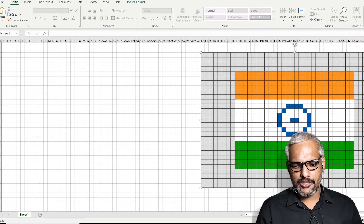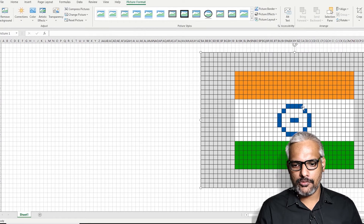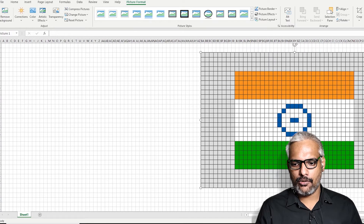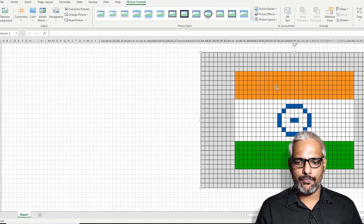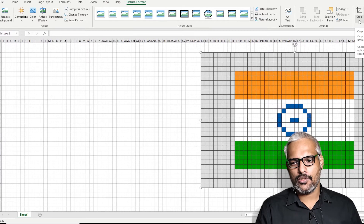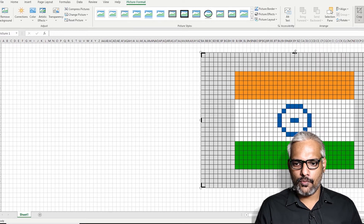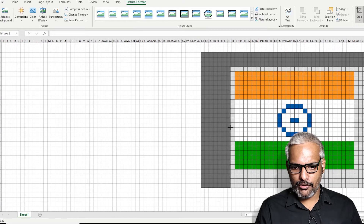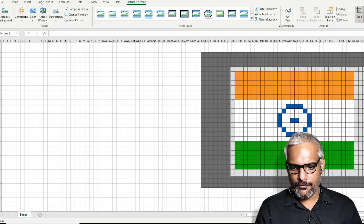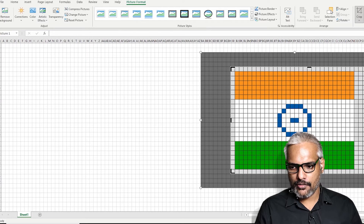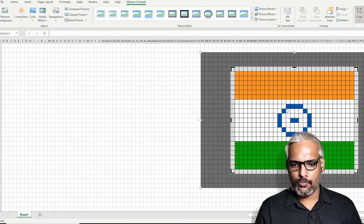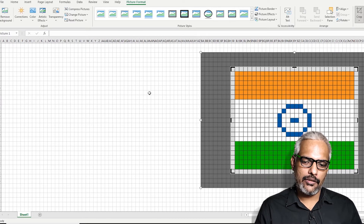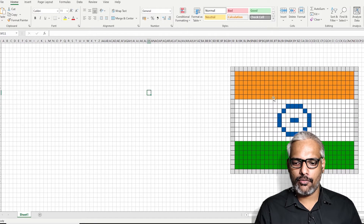I don't need this much extra space, so I can double-click on this particular image to crop it. I don't need the extra spaces on the sides. Once you get the crop option, you can go into the crop tool and very easily crop the image. We'll keep one column extra so it's easy to get the border. Once you've cropped the image, click outside the picture to finalize the crop.